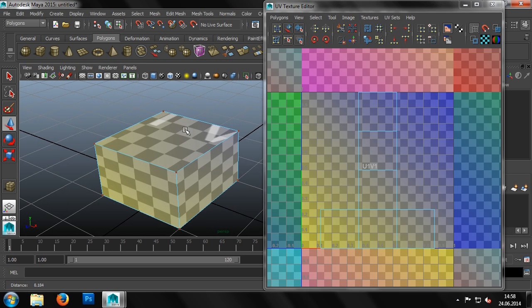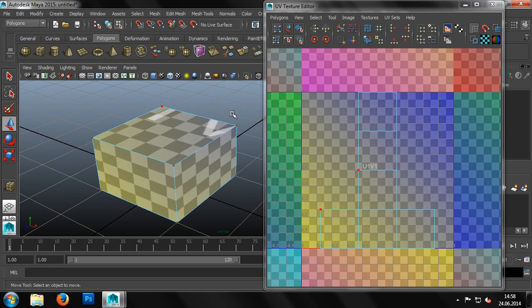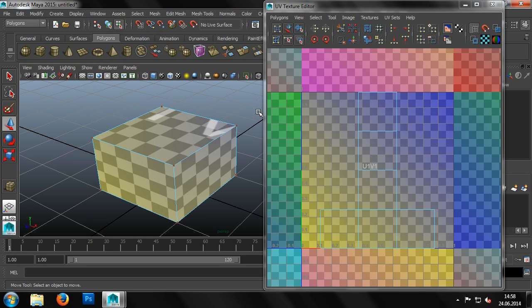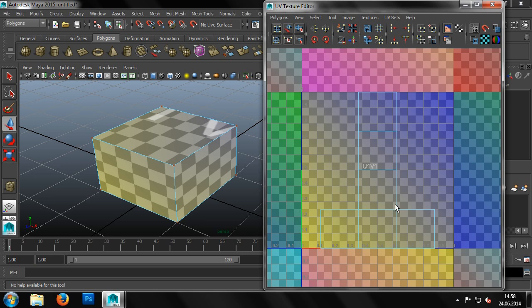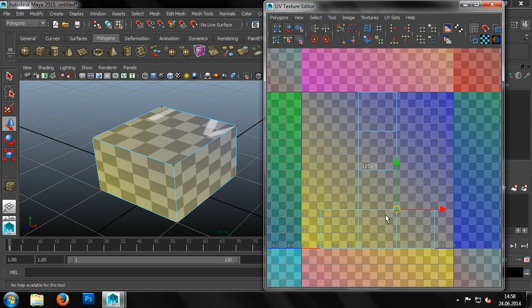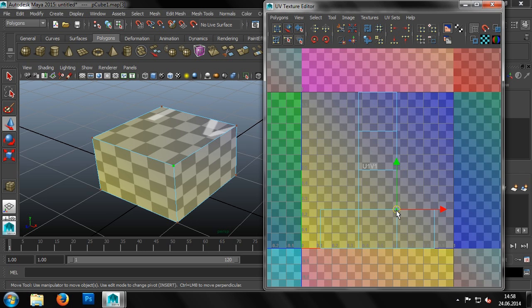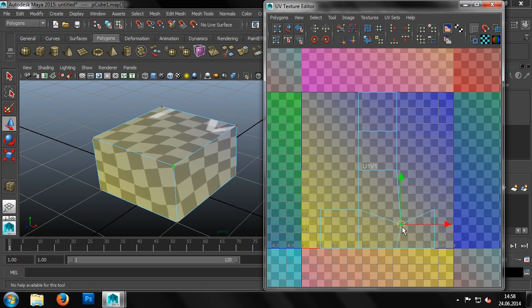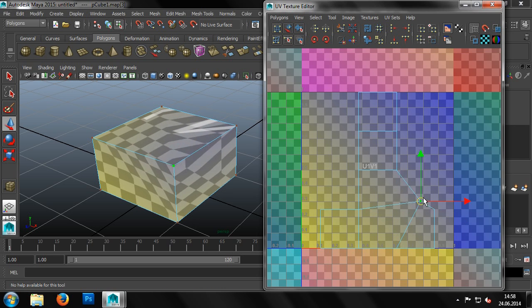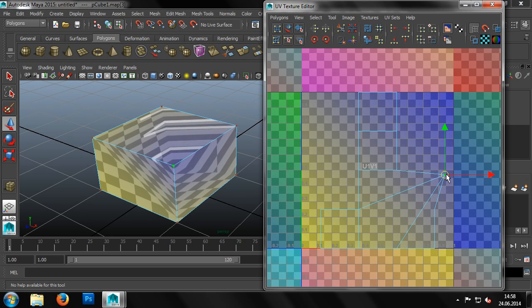Now we can see the checkerboard pattern on our cuboid in the viewport and see that the squares of the pattern have no distortion. Switching into UV mode, we'll now select a few UVs. If we then shift the UVs, we can immediately see the effect it has on our cube.